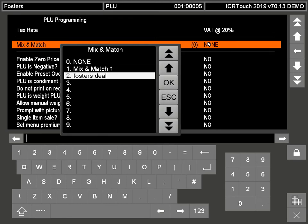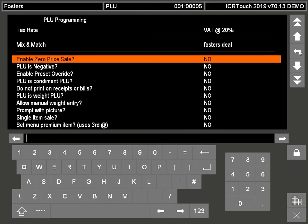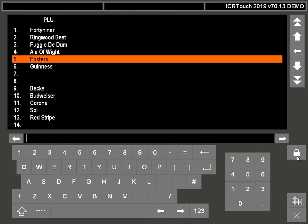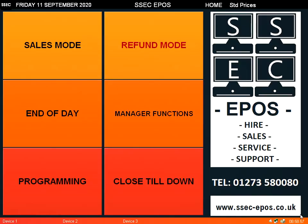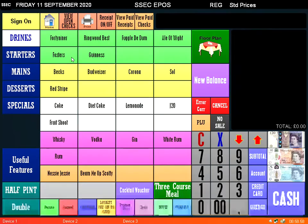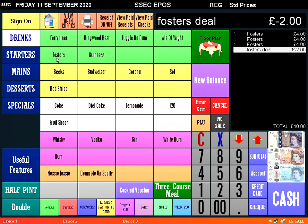Go to the Fosters deal, press enter on there. Now that mix and match is allocated to that PLU. So now when you sell three of those it will automatically give you a £2 discount. Thank you very much.